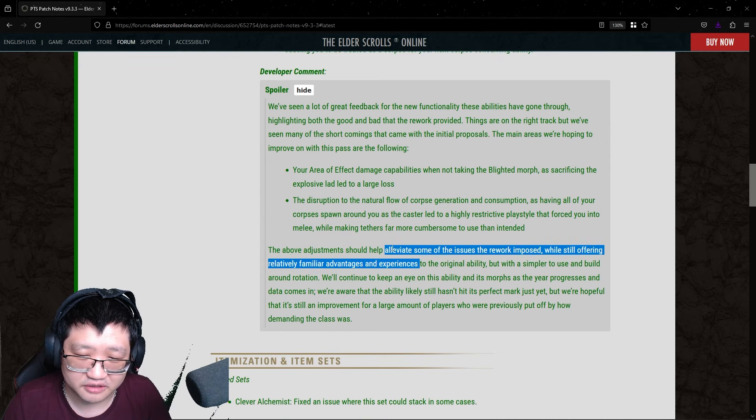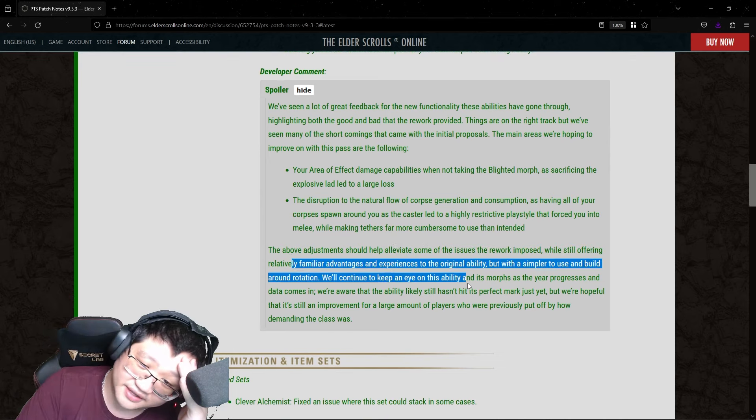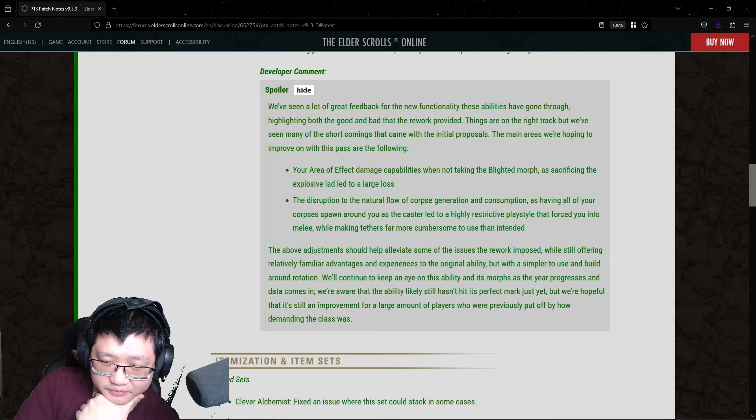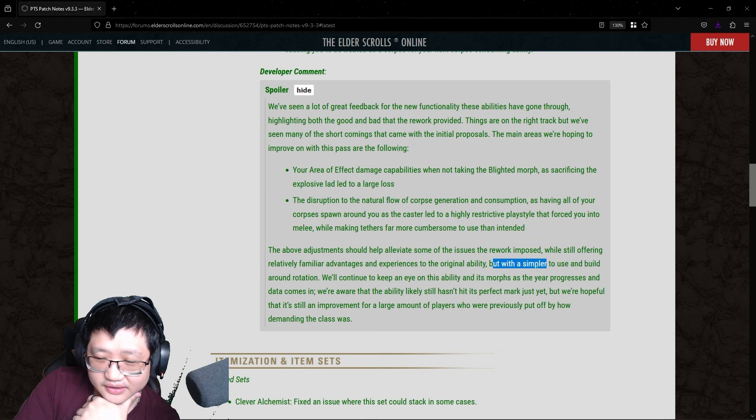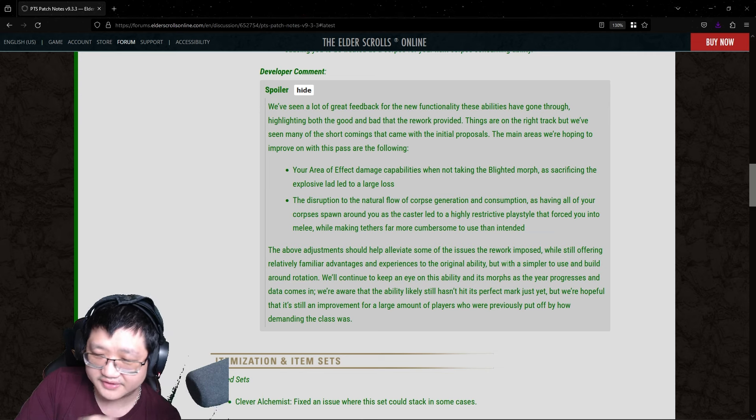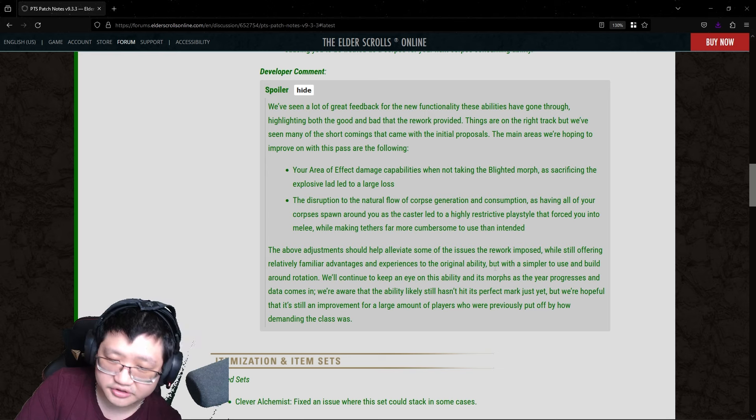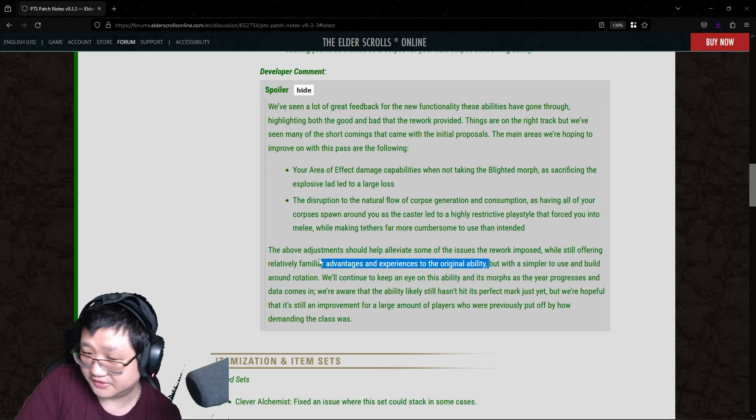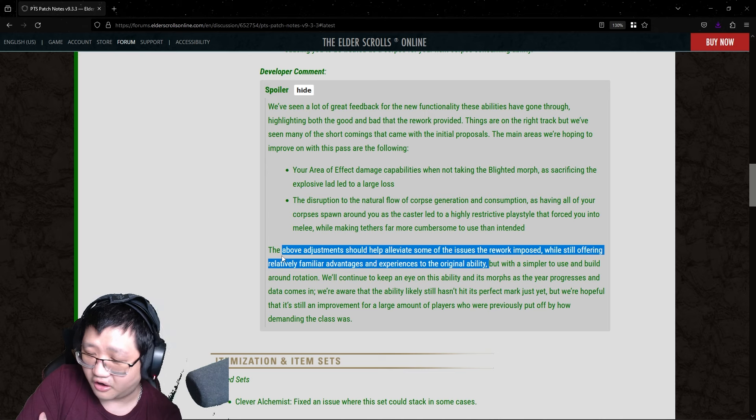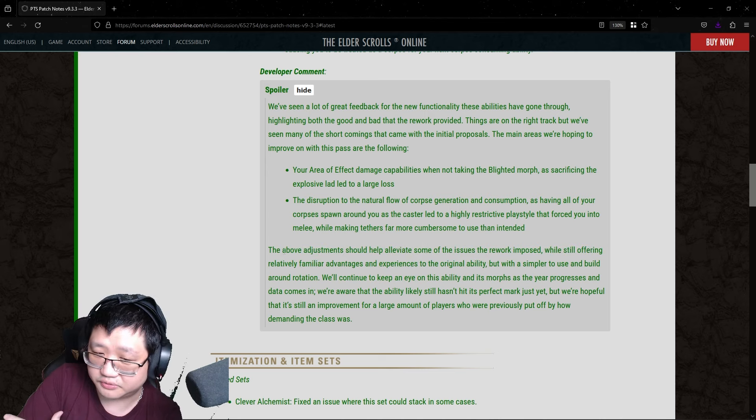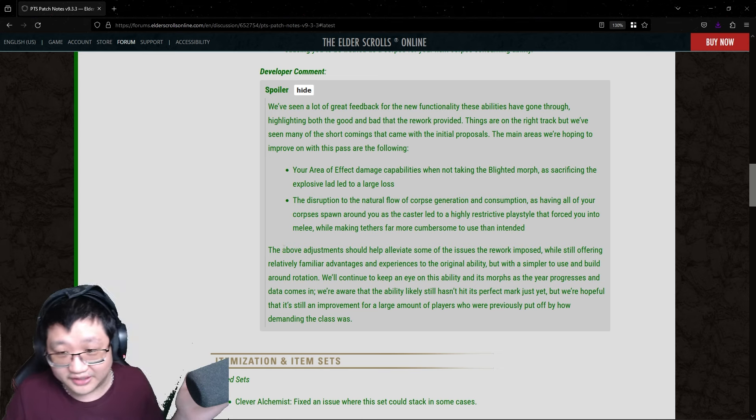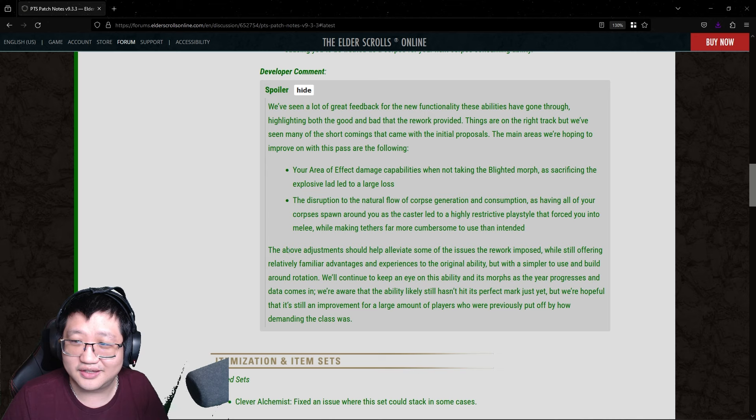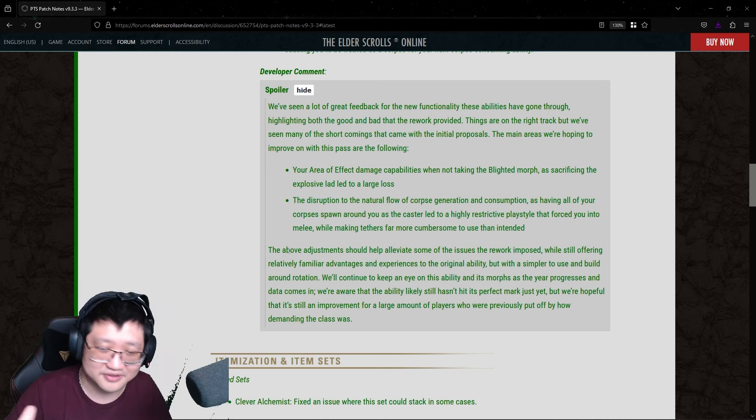The above adjustment should help alleviate some of the issues the rework imposed, while still offering relatively familiar advantages and experiences to the original ability, but with a simpler to use and build around rotation. I, again, I question if this is a simpler to use or build around rotation, or if Blast Bones, the old Blast Bones rotation, was hard. And I feel like they did not look at the potential, other potential causes of why Necromancer as a class, after, you know, since it's like slow decline since 2019, isn't attractive to players or players to use.